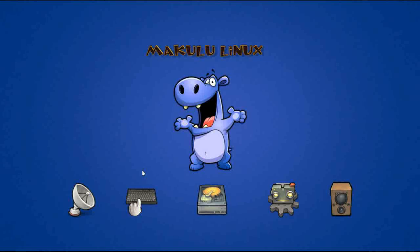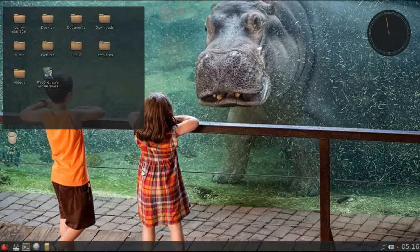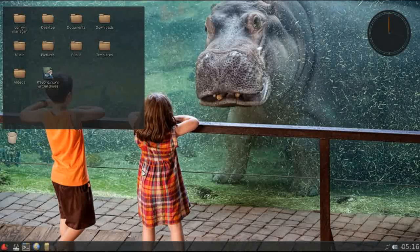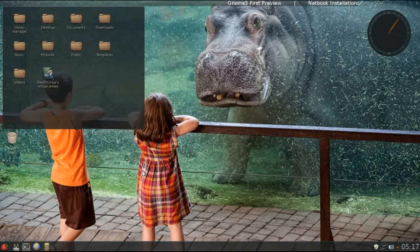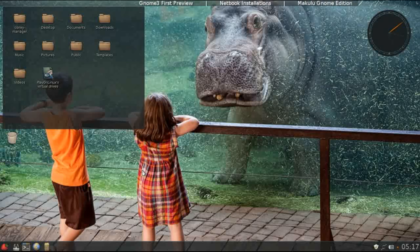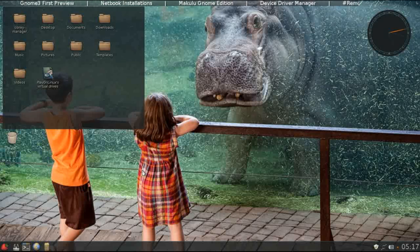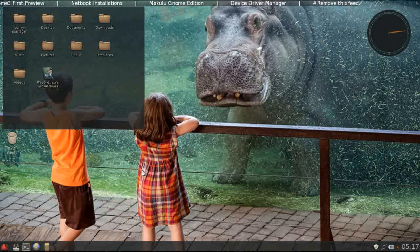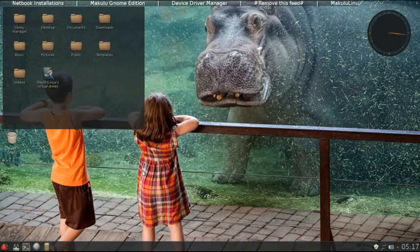They also seem to listen to their users which is something that I respect. One of the things that I saw consistently on reviews about the previous version of Makulu, folks didn't really care for the icon scheme so that's one of the things that really impressed me is that they listen to their users and they've implemented a new icon scheme.